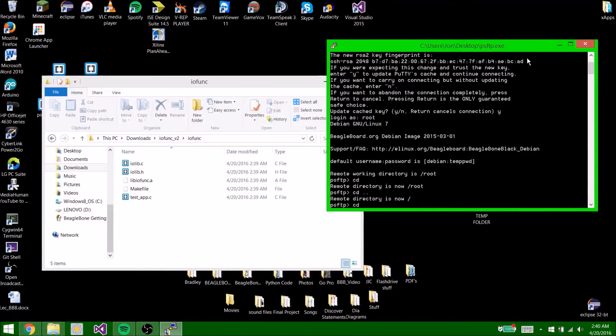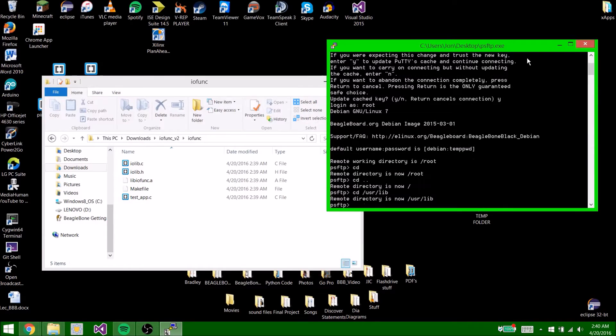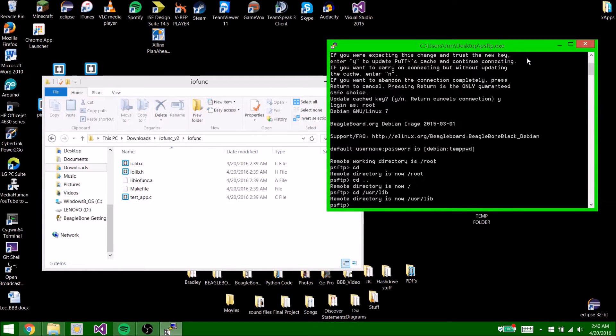cd, we are going to go to /usr/lib. So now the remote directory is now /usr/lib.